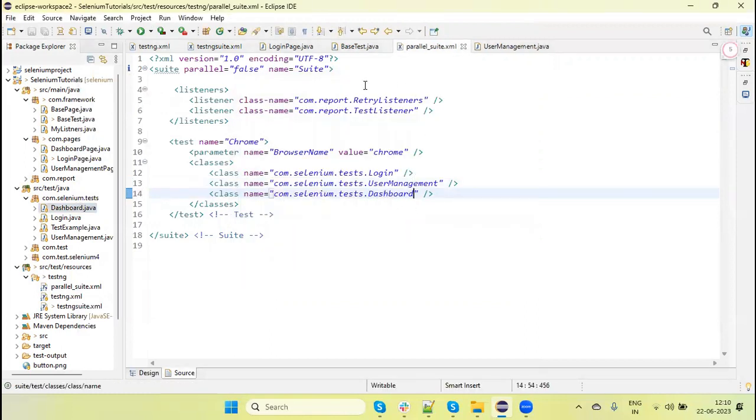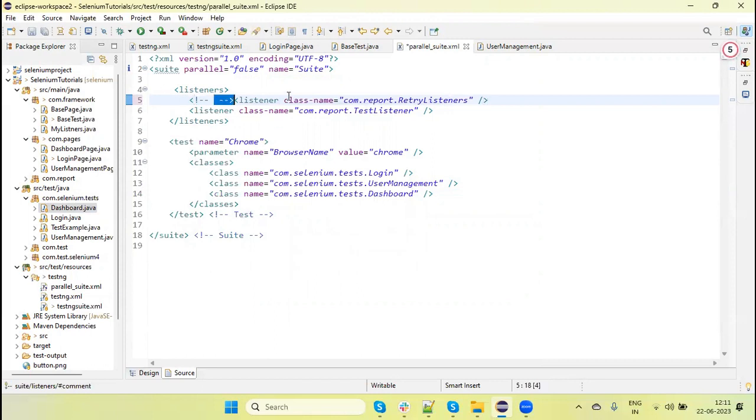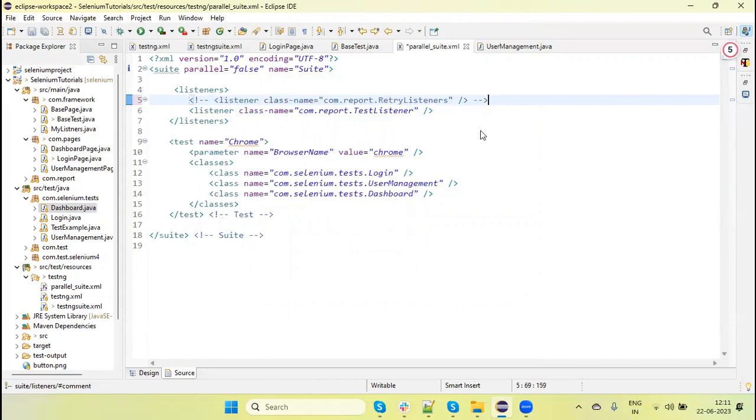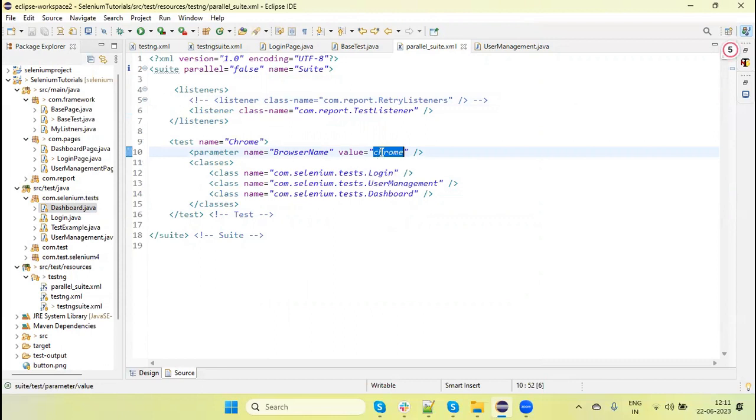I can comment out the retry listeners because I don't want to retry right now. Now I'm passing Chrome here. As we've already configured this as parameterized, when we pass Chrome, it will launch the Chrome browser and run the tests accordingly.